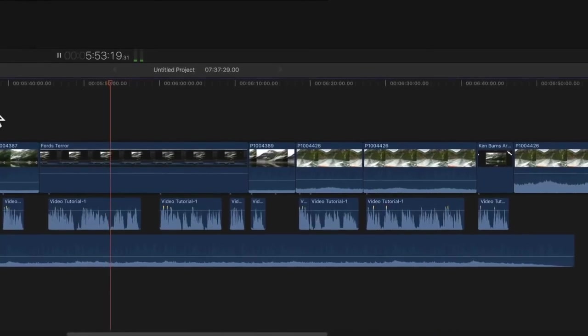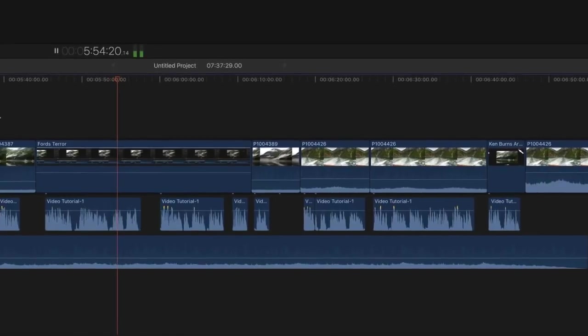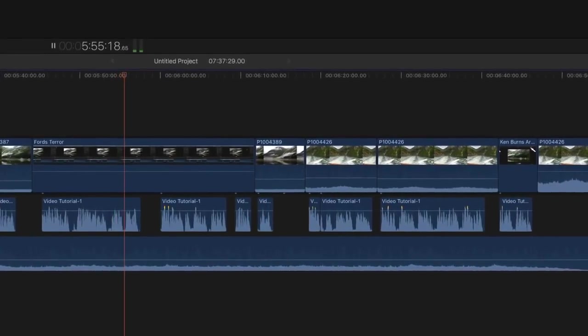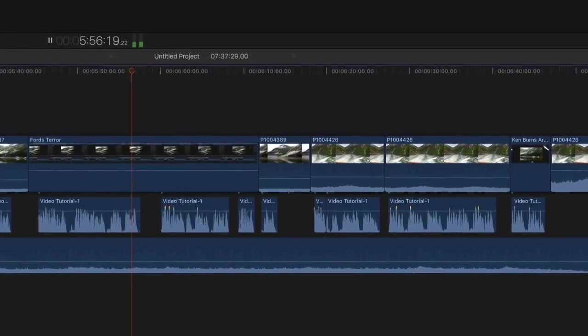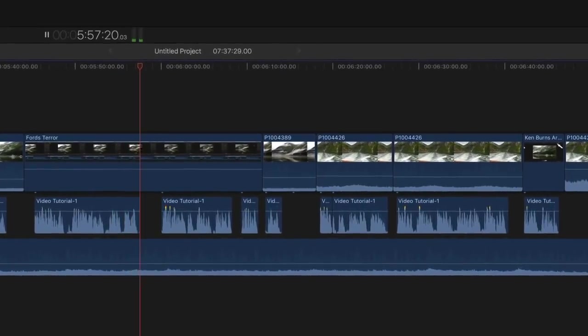This is what each audio phrase looks and sounds like in the timeline.